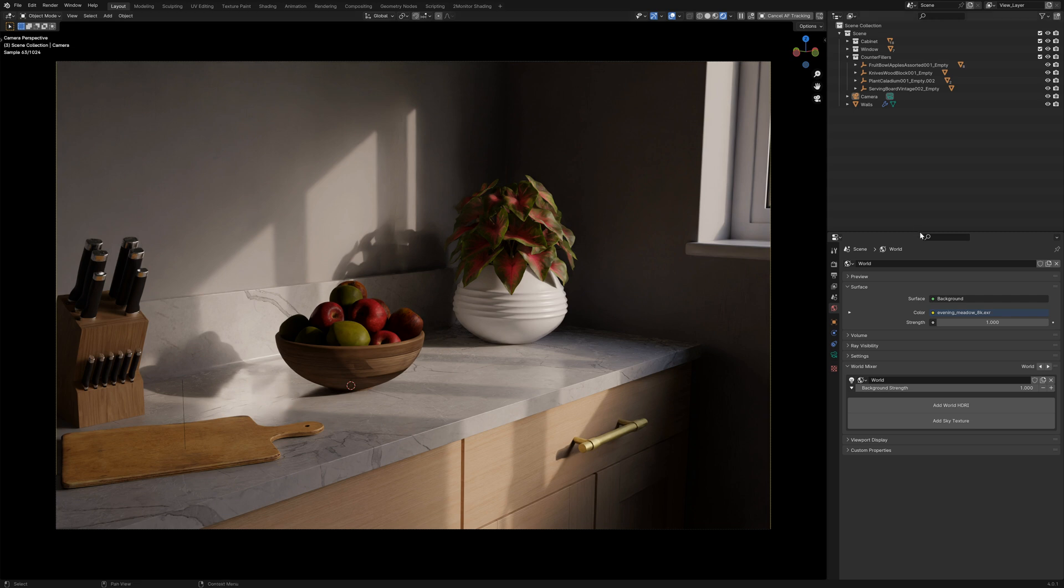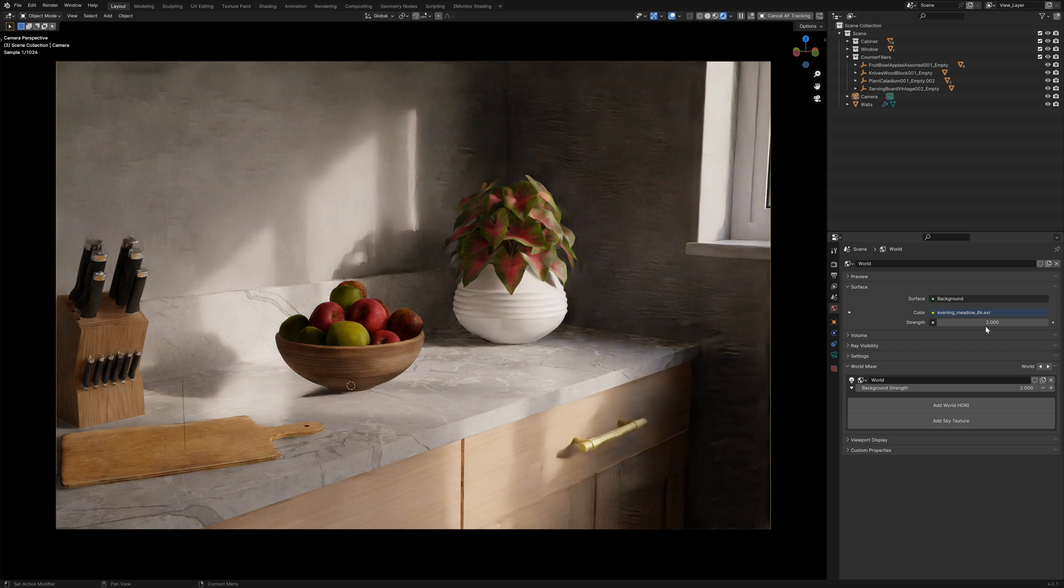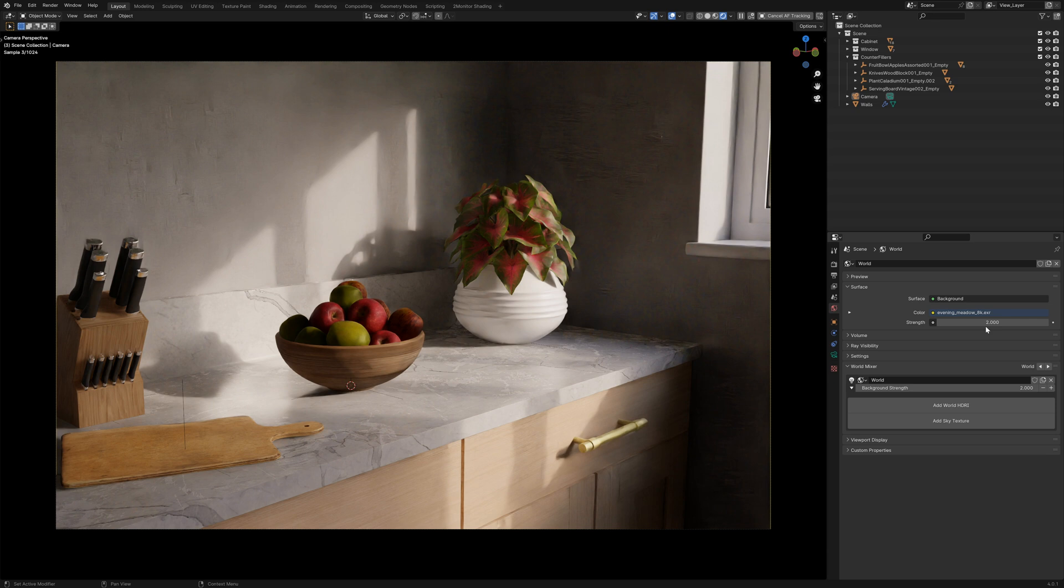We can of course increase the strength of our HDRI, if I just bump this up to two, but I personally find that the better way of dealing with low lighting levels is with the exposure settings and the colour management.